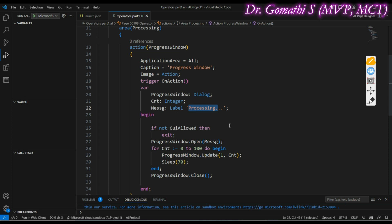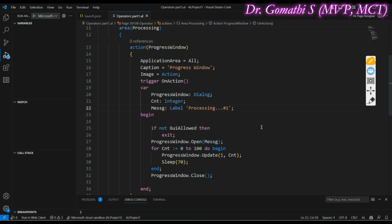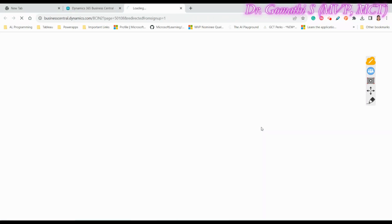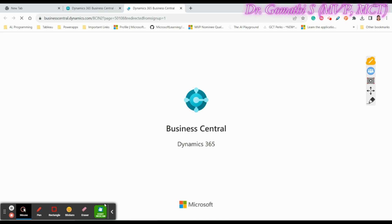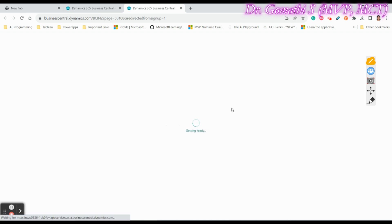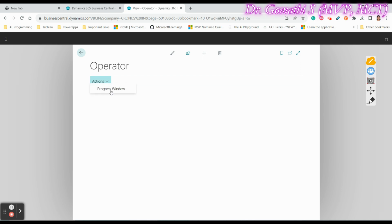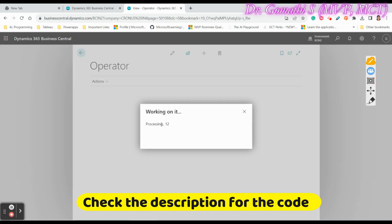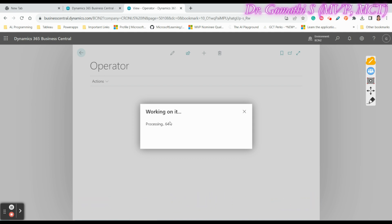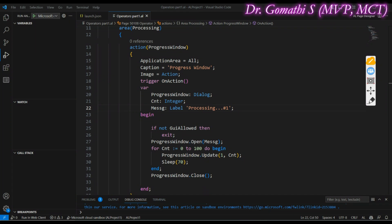To fix this, I need to add a placeholder in the message string. I'll add '#1' to the message — for example 'Processing #1' — which tells the dialog to display the counter value at that position. Let me execute this and see. Now clicking Progress Window shows it processing correctly, displaying the incrementing number next to 'Processing'.